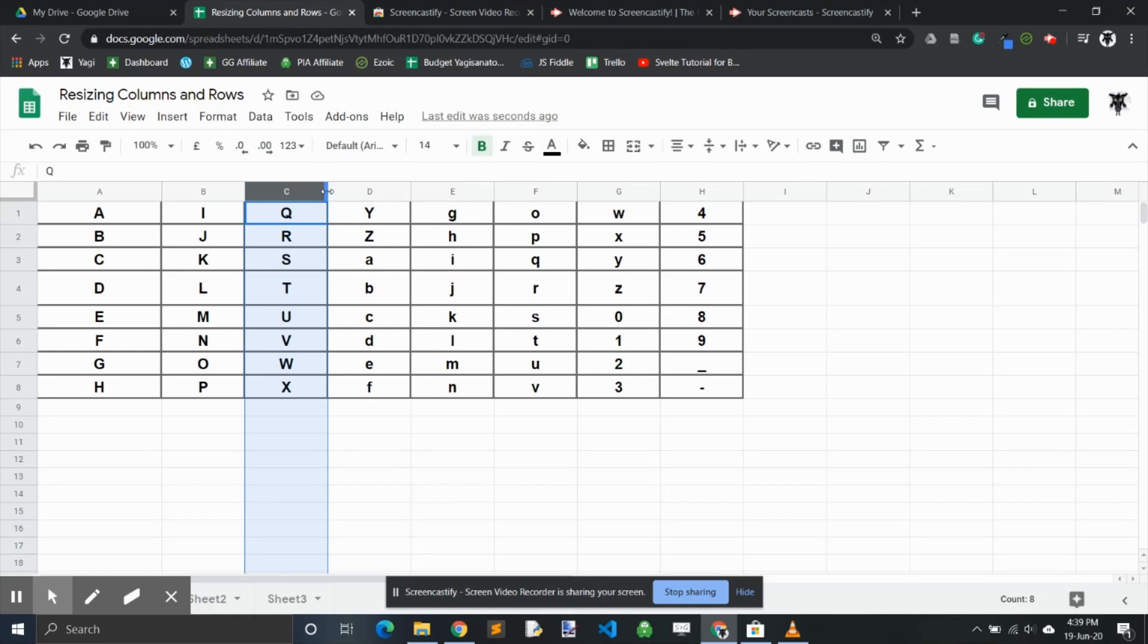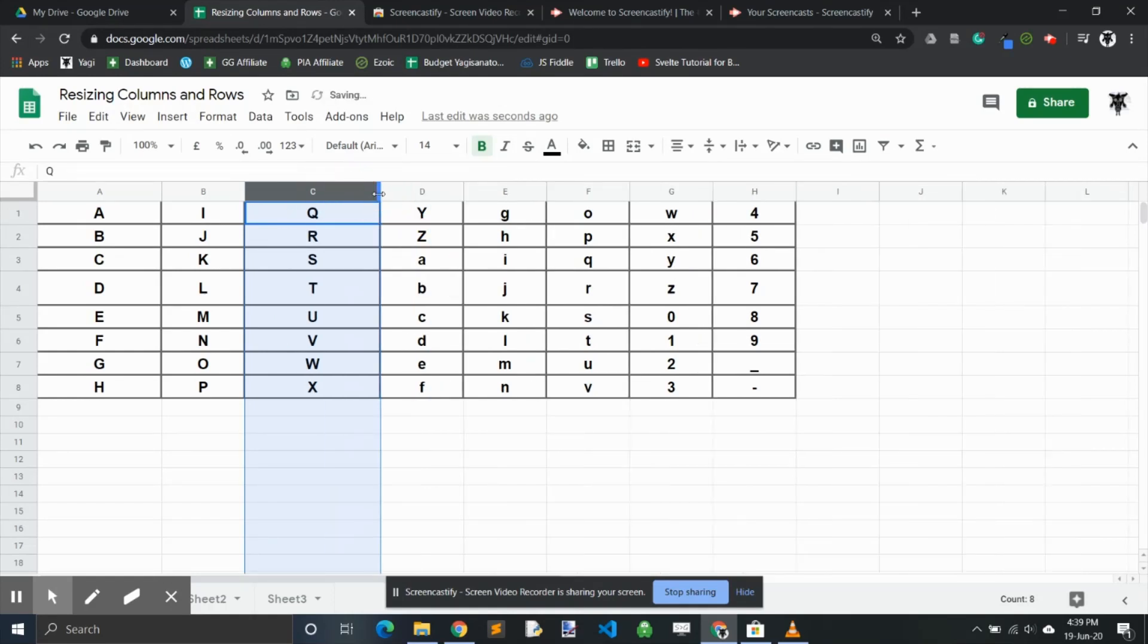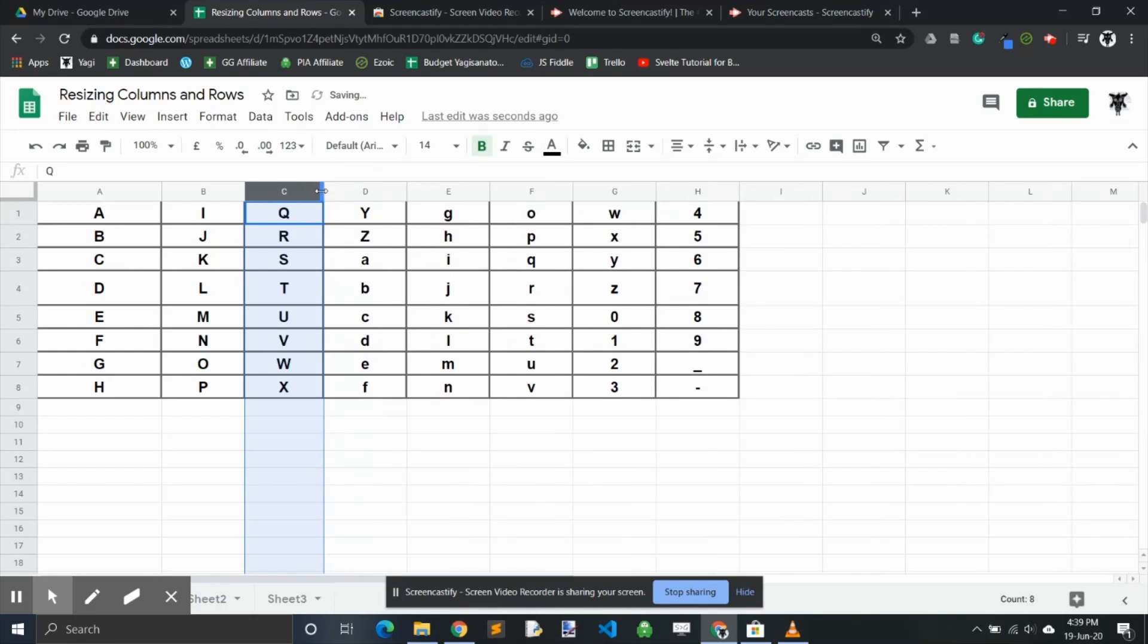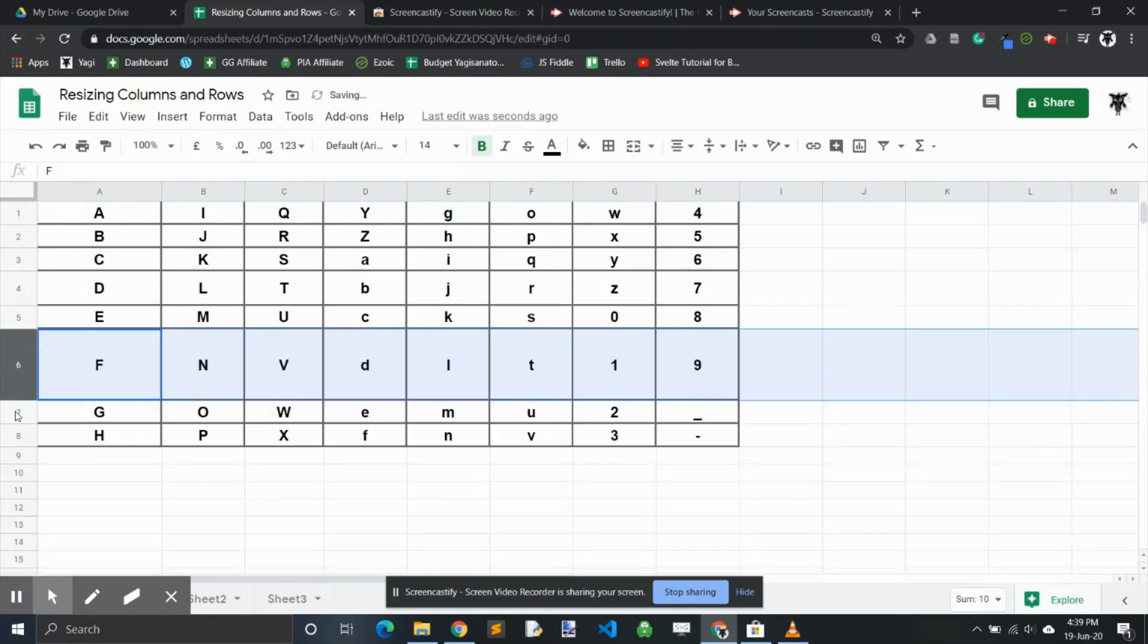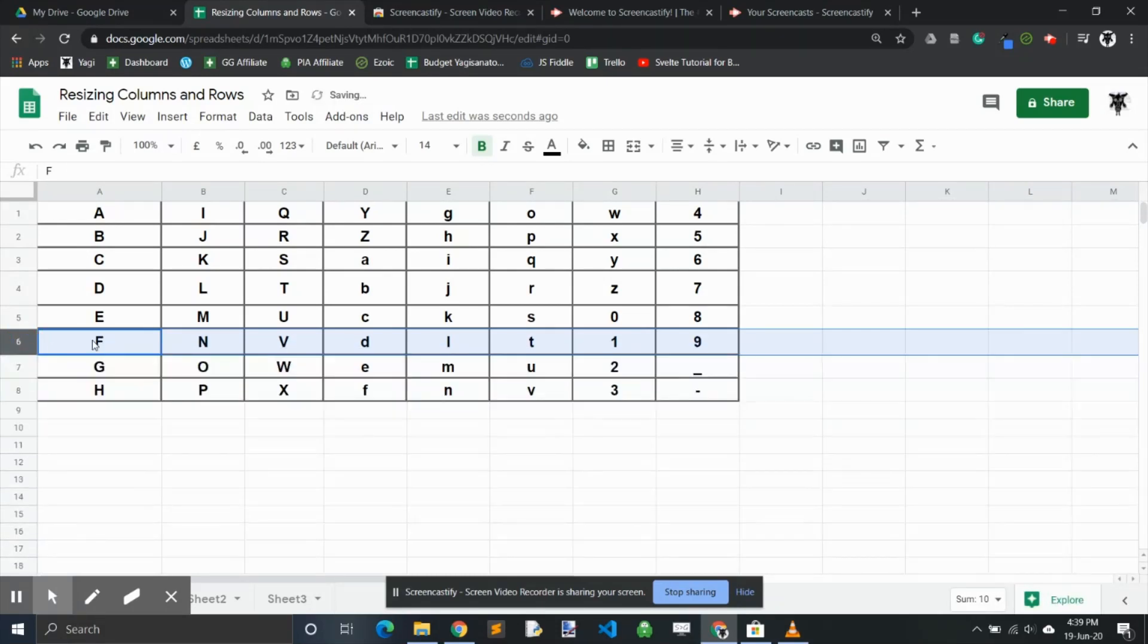the columns by left-clicking and dragging left or right to expand or reduce that column. Again, you can do the same on the row by grabbing those arrows and dragging up and down.